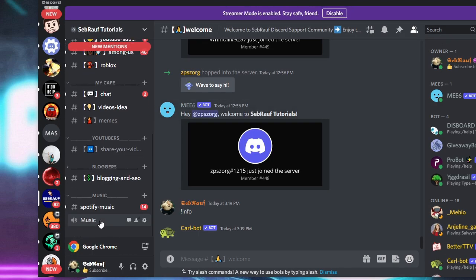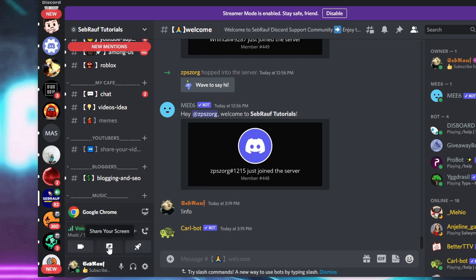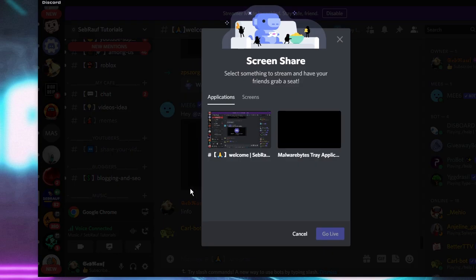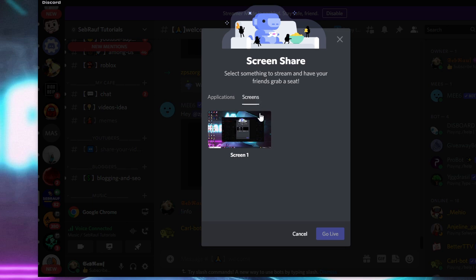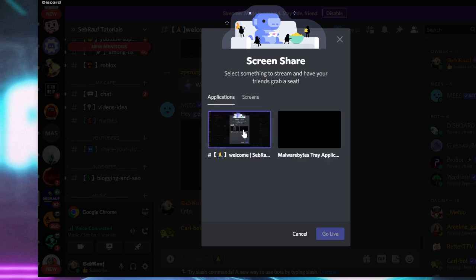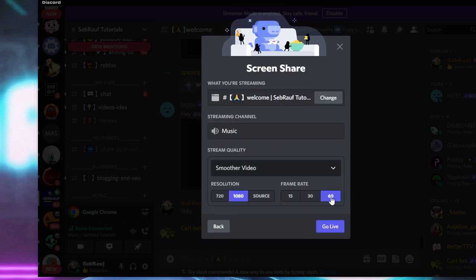Once it's been added, go back. Now go to any voice channel from where you want to share the screen, then click on Share Your Screen and choose the right screen. If you are using 60 FPS, try switching to 30 FPS, because choosing a high frame rate can sometimes cause the problem. Then click Go Live.